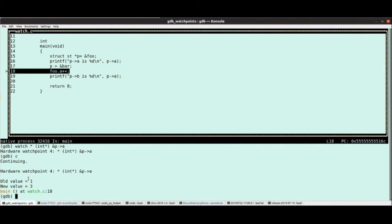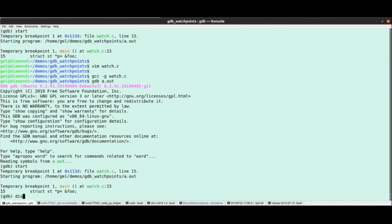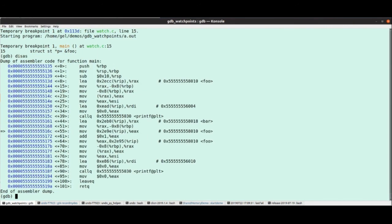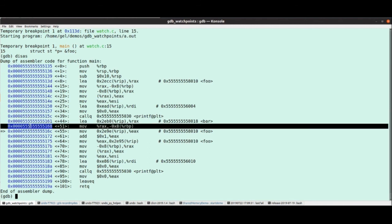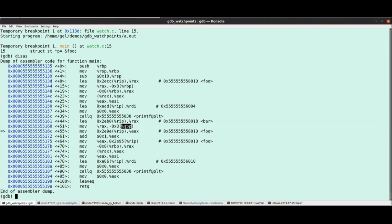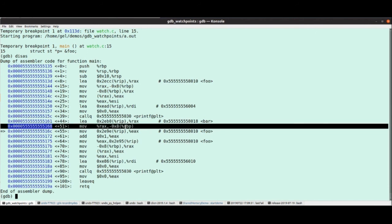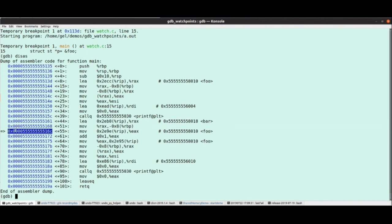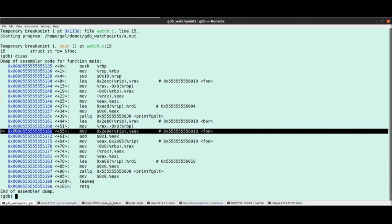Okay. Also worth noting, thinking a little bit about how this works. Let's just look at the assembly here. So the hardware will stop the program after the instruction that writes to the memory has completed. So this is the right here, this is the increment of foo.a, and this is where we stop right there.